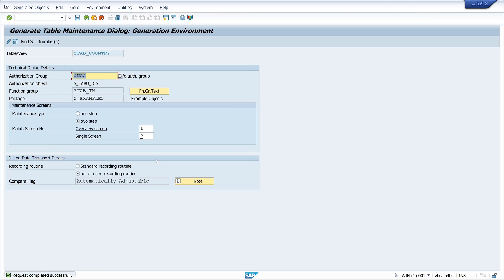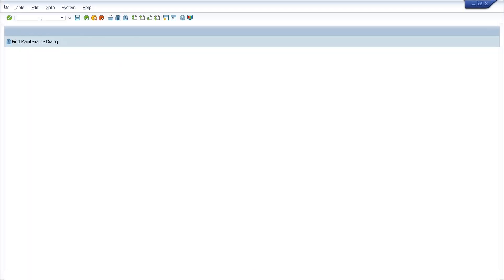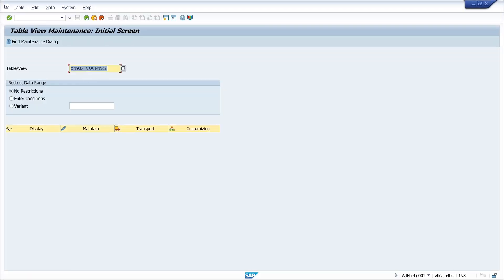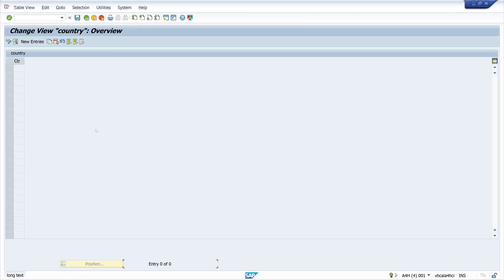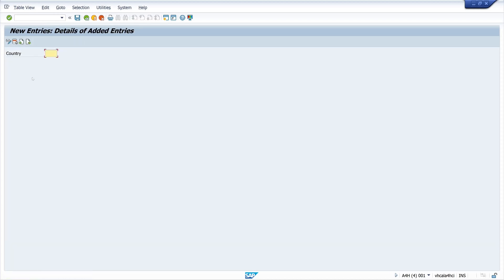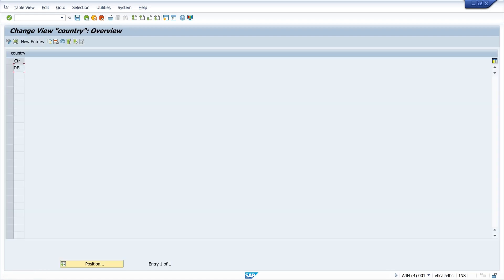Now we can call this table maintenance with transaction SM30. We click Maintain and this is a single column where I can type the country key — for example DE for Germany. I click Save and if we go back we see just the entry of the key of the country.